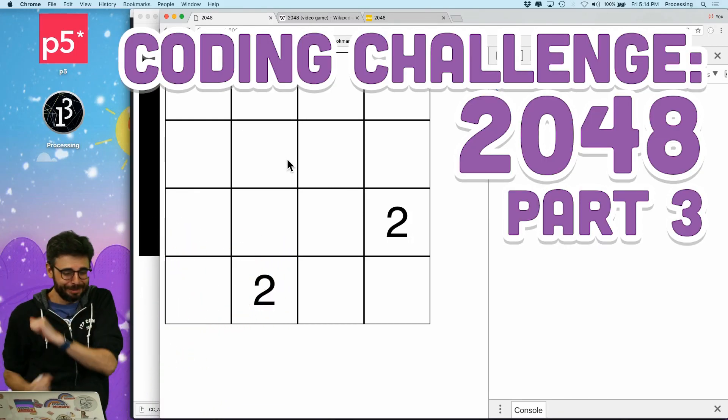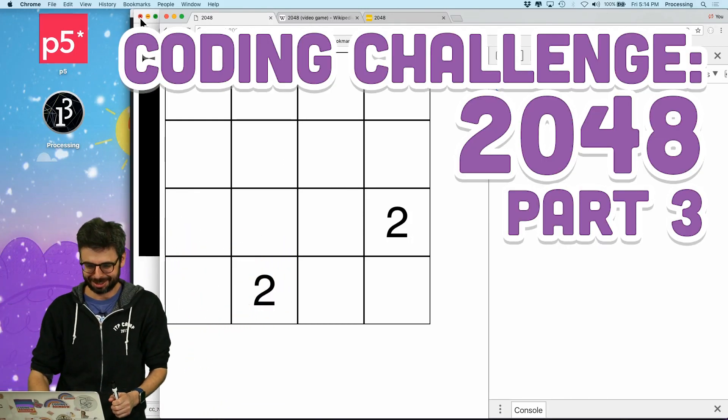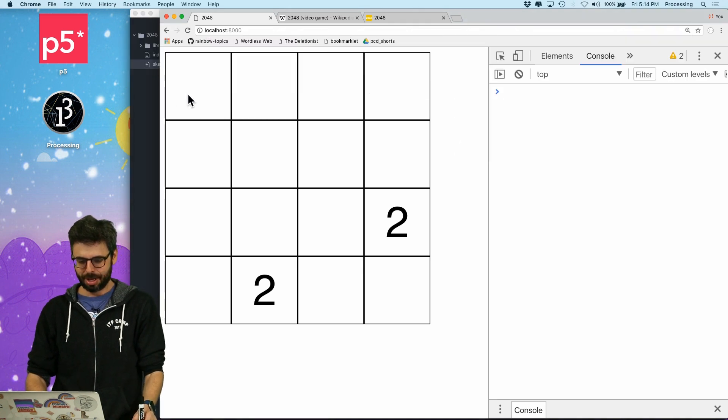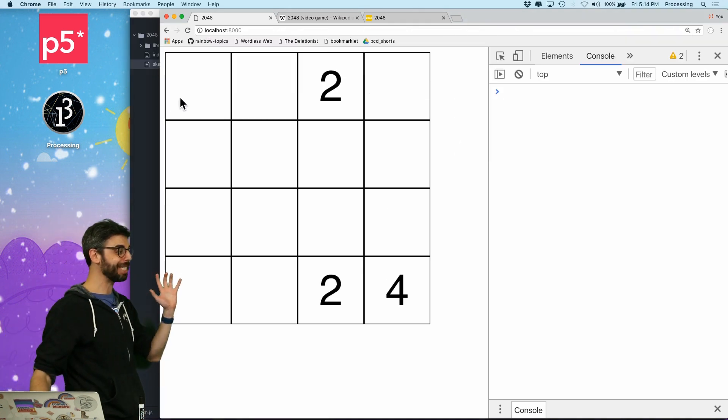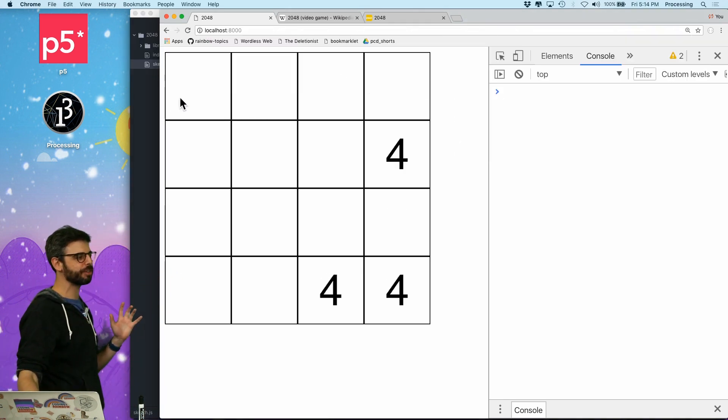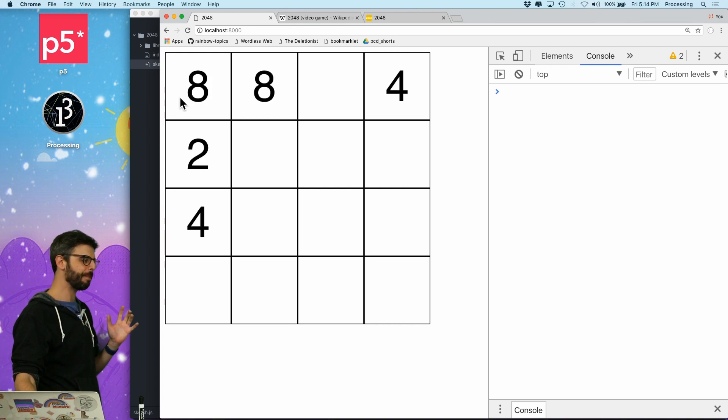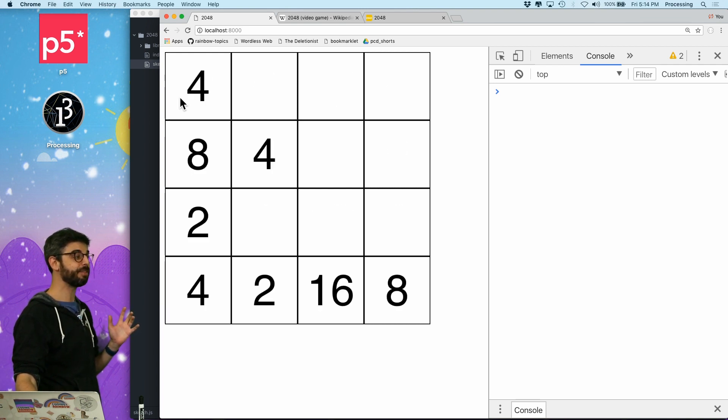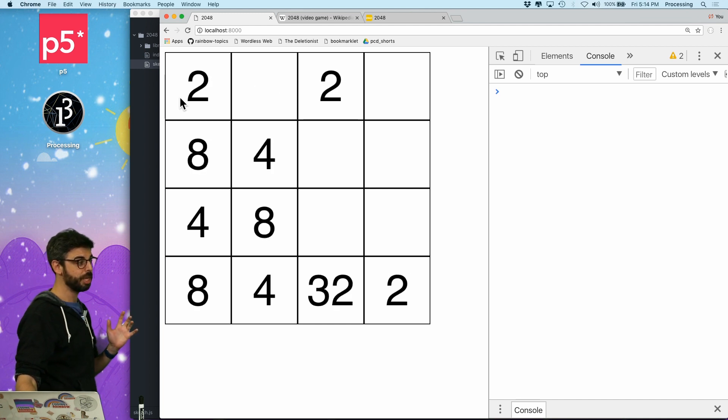Part three of my 2048 coding challenge. So what do I got here? I actually have, it's very hard to follow without animations. And maybe I'll come back and add animations in another part. But I have the full game mechanic available to play right now.